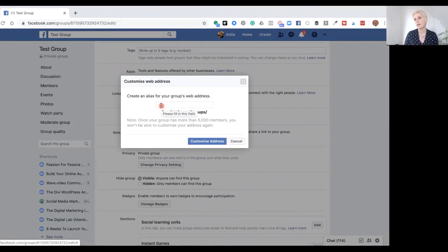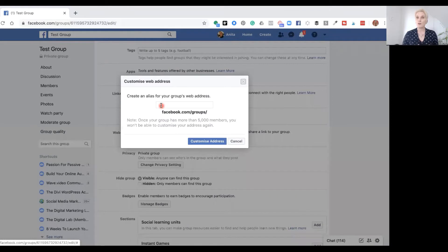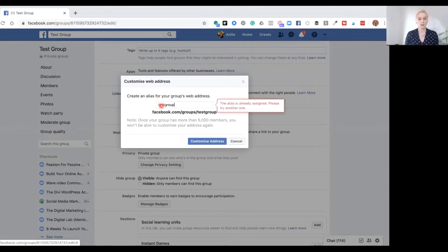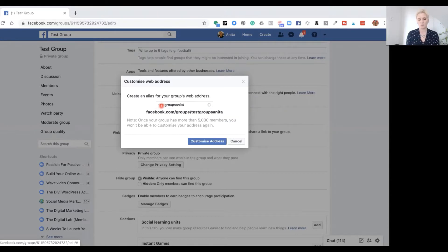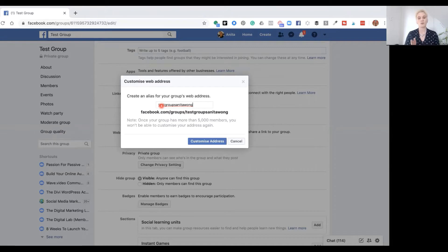Now, if someone else is using exactly the same group name and they have that group optimized with a personalized address, then you won't be able to use that. So it's really important that you use a unique group name — one that's unique to your brand or your messaging. We're going to pop in 'test groups' but it's saying this alias is already assigned, so I'm adding my name at the end. I've now created facebook.com/groups/testgroupsanitawong — this is my unique URL.